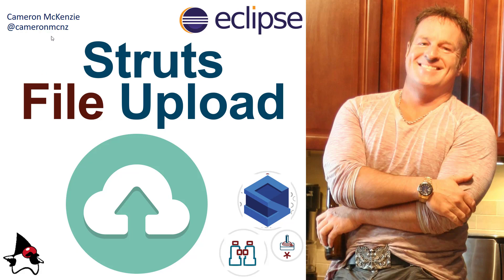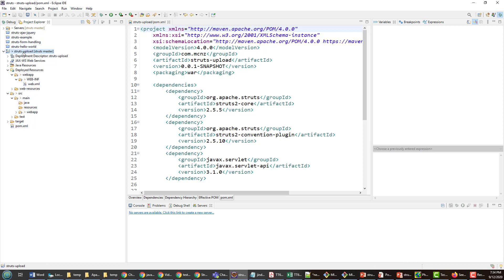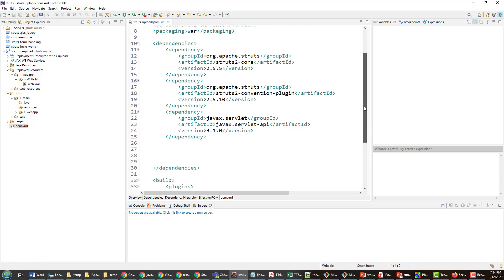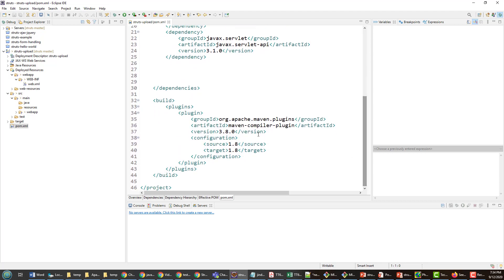Hi, I'm Cameron McKenzie at @cameronmcnz on Twitter, and I want to show you how to upload files with Struts. I'm starting off here with a simple Struts project created with Maven — a basic Maven project with the required dependencies: Struts core, Struts convention, and the servlet API.